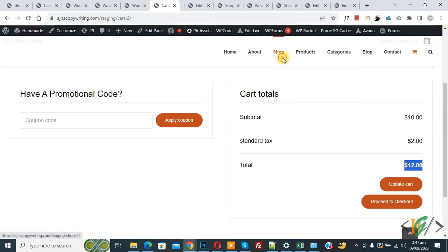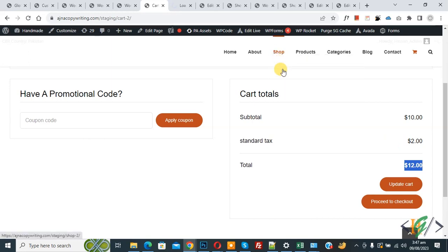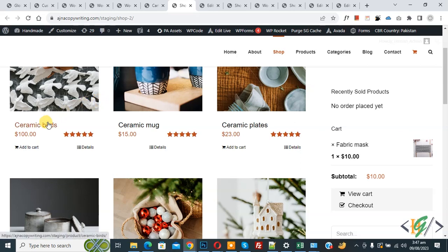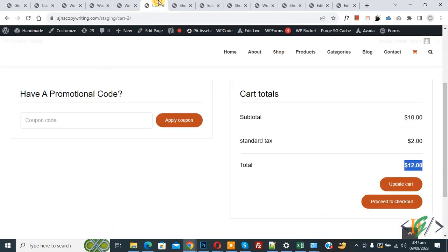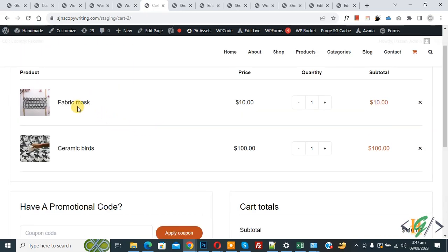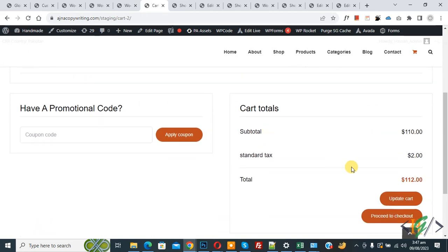Now open the shop page — we are going to add another product. Now go to shop page. Now you see the Ceramic Bud product, so click on Add to Cart. Now go to cart page and refresh. Now you see we have two products: Fabric Mask with taxable and Ceramic Bud without taxable. Now you see our standard tax is the same: $2.